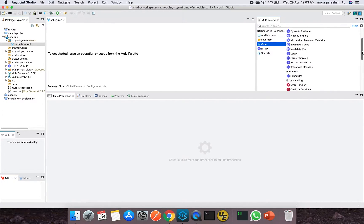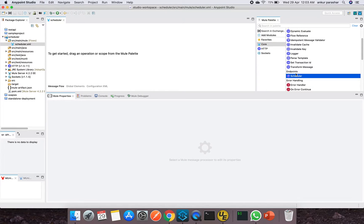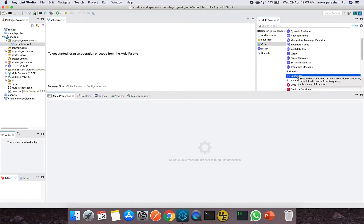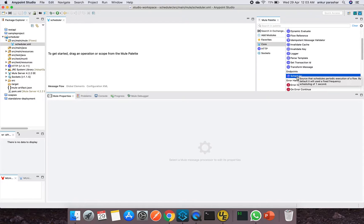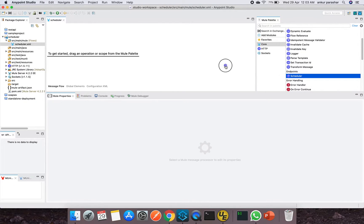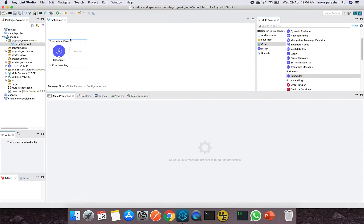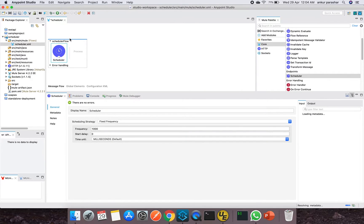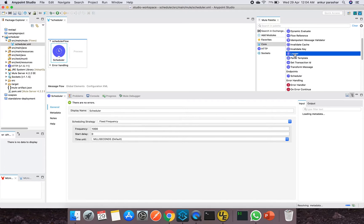Within the core we will look for scheduler. That is one of the endpoint category. In the endpoint category, scheduler is the only palette which schedules the periodic execution of a flow. And by default it uses a fixed frequency with the scheduling of one second. So this is something important to understand.